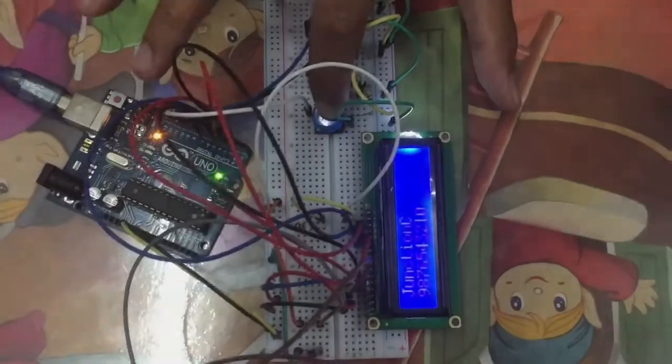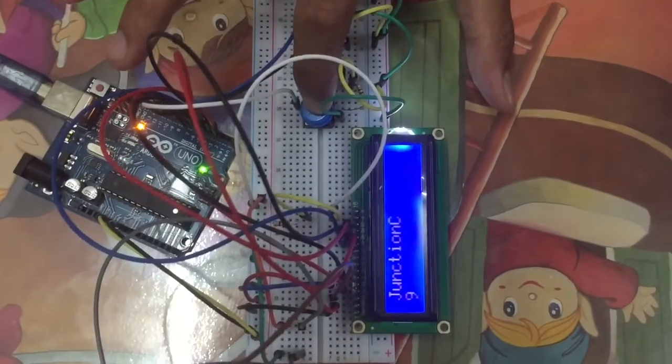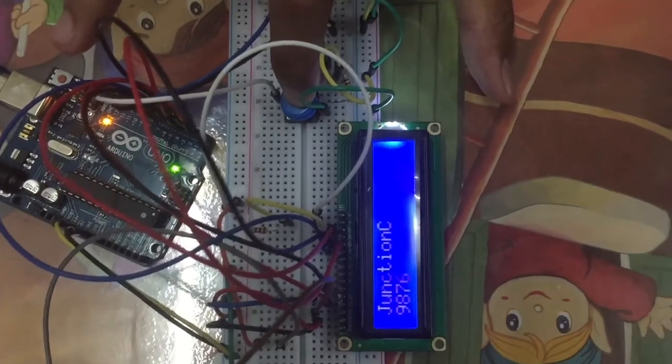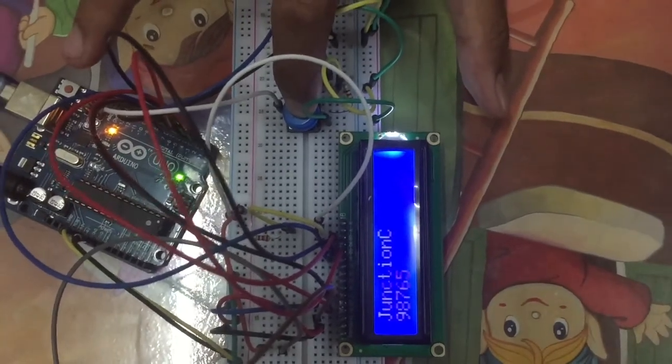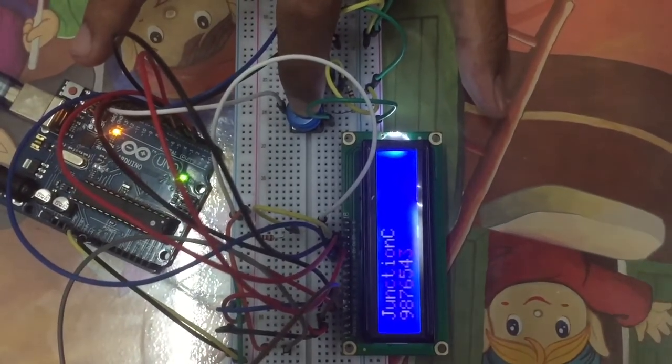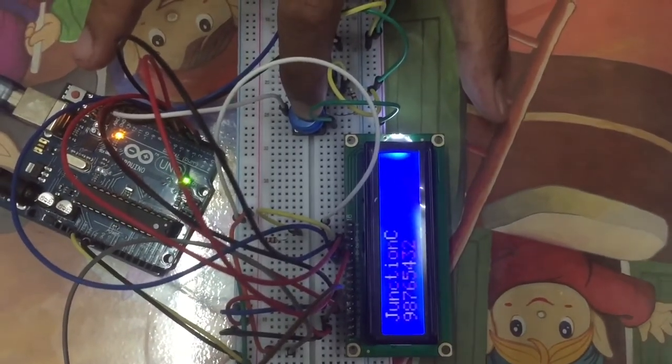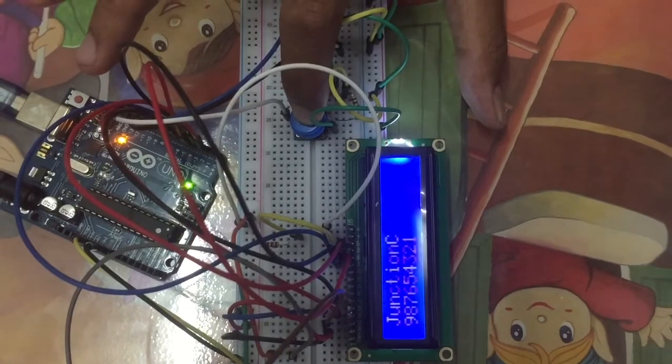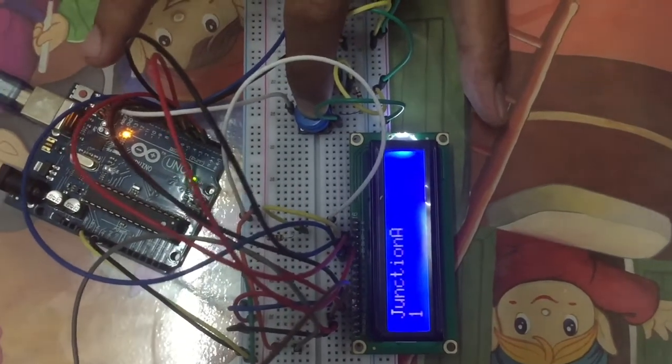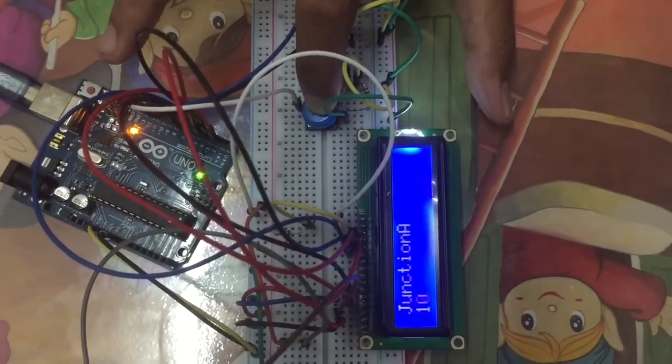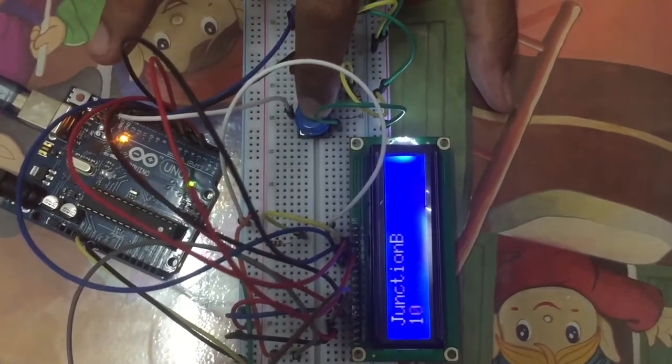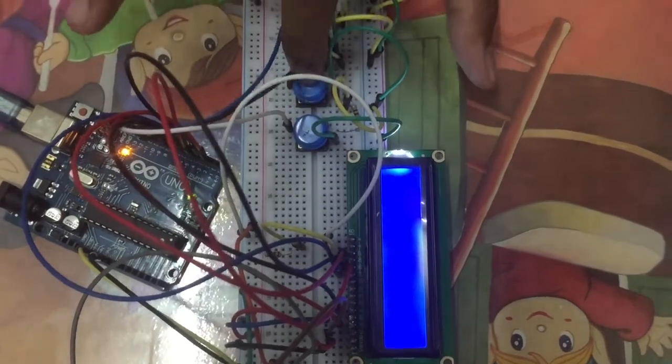For example, when I press button C, 10 seconds will be displayed on the LCD. After it finishes, 1 second will be displayed at the other junctions, at the other buttons.